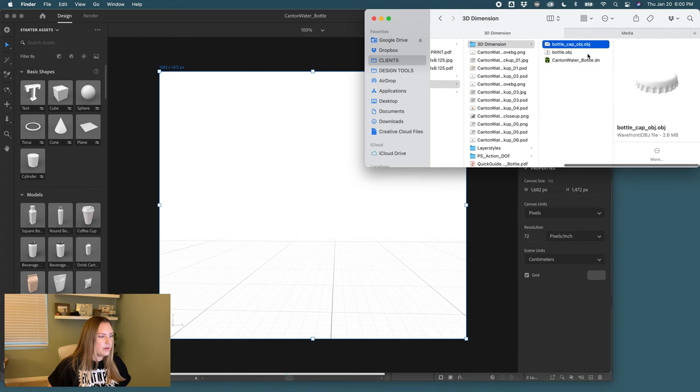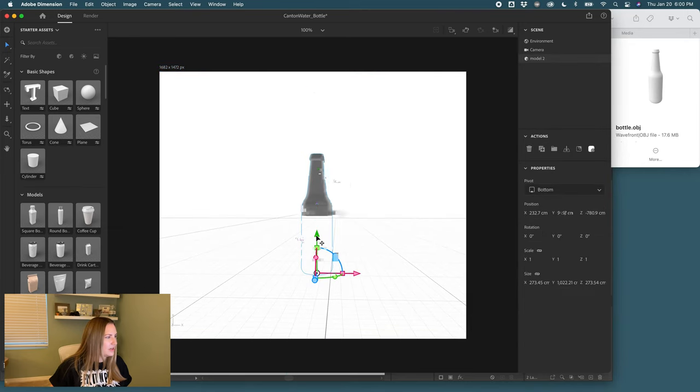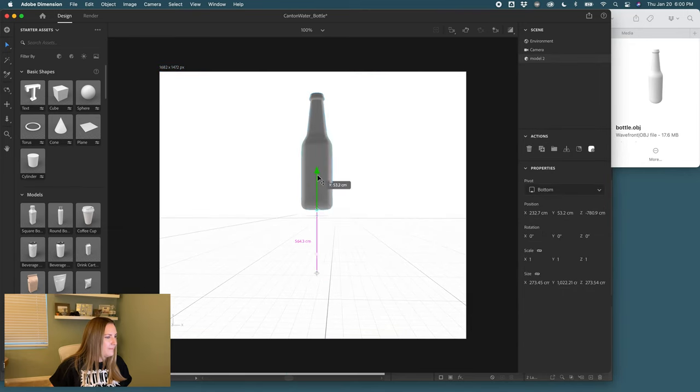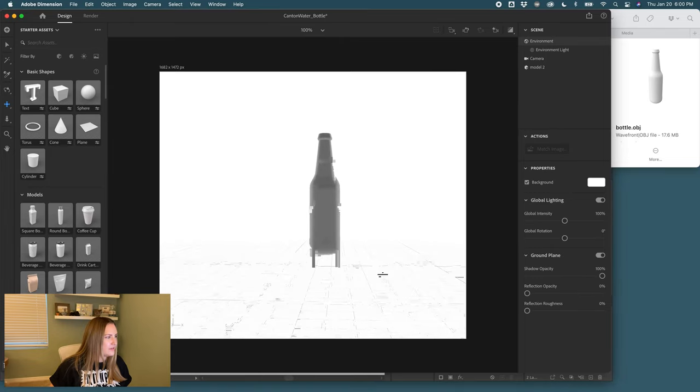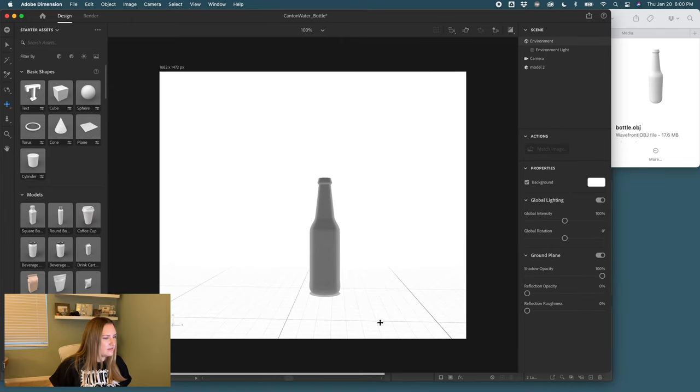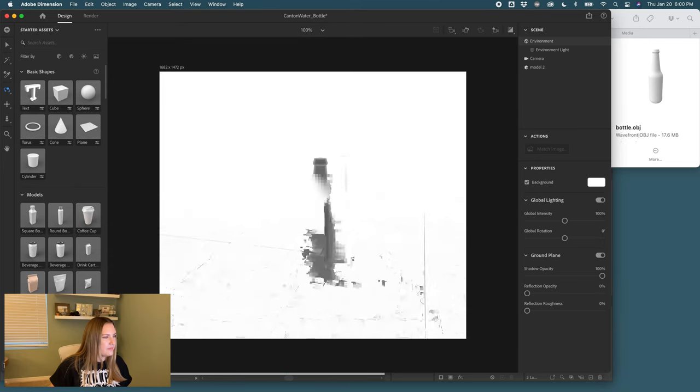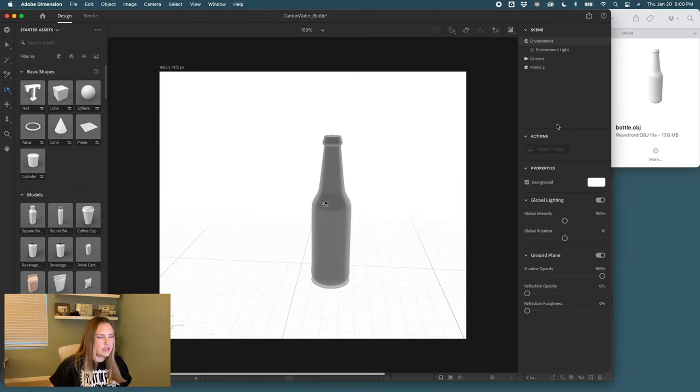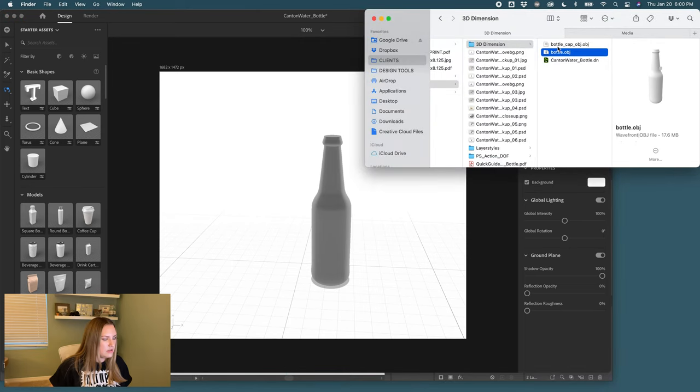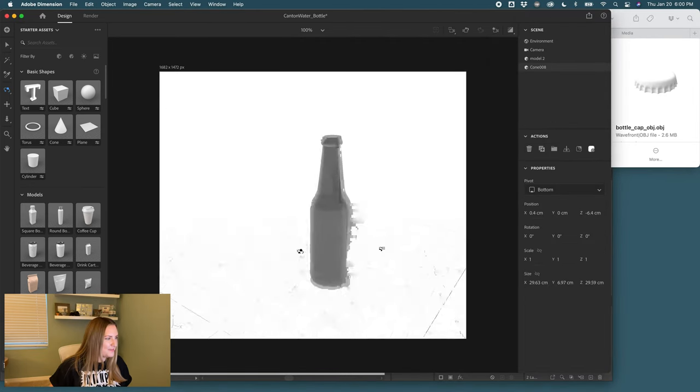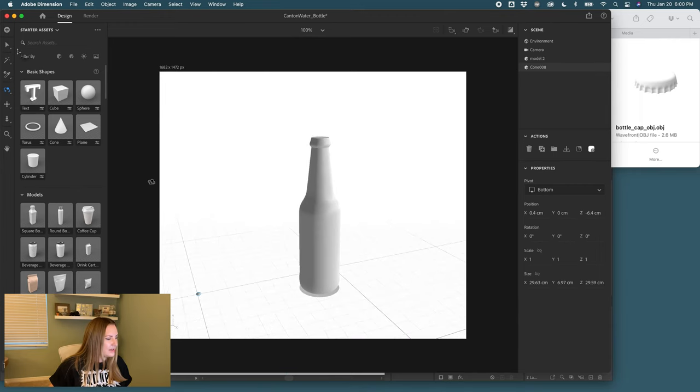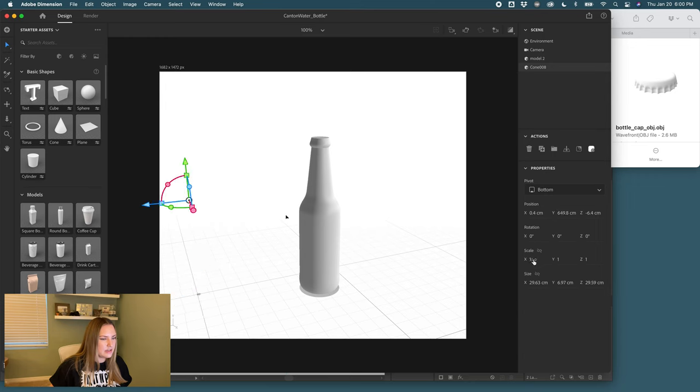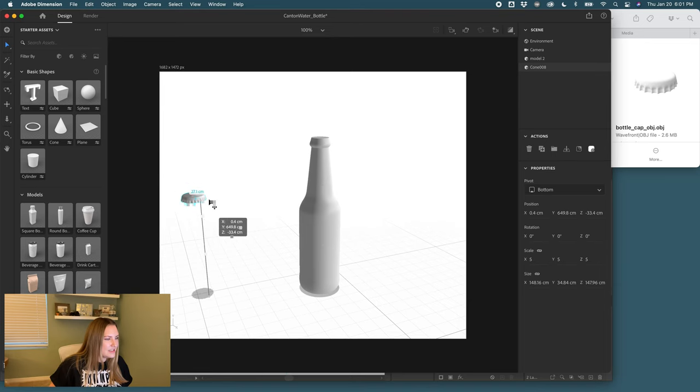So now that we're here, 3D dimension, I'm going to drop in the bottle first, bring it up to our foreground, use our tool here to give us a better perspective. Use the ring around tool. Okay.